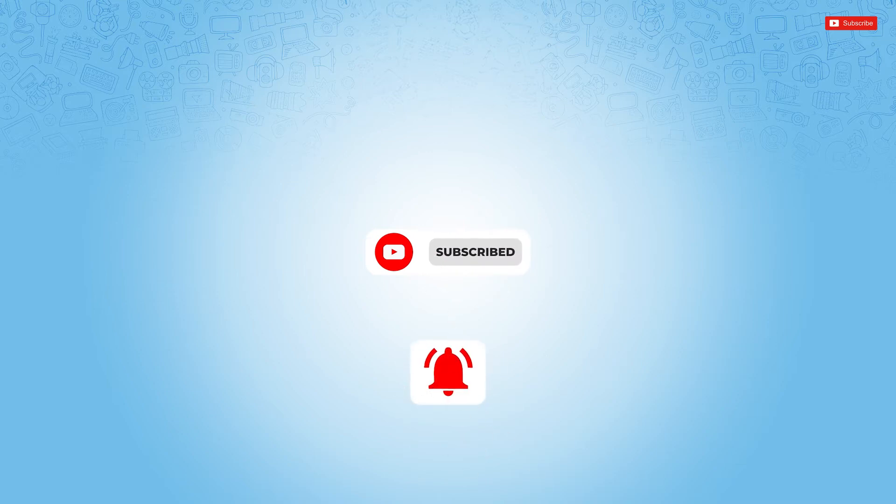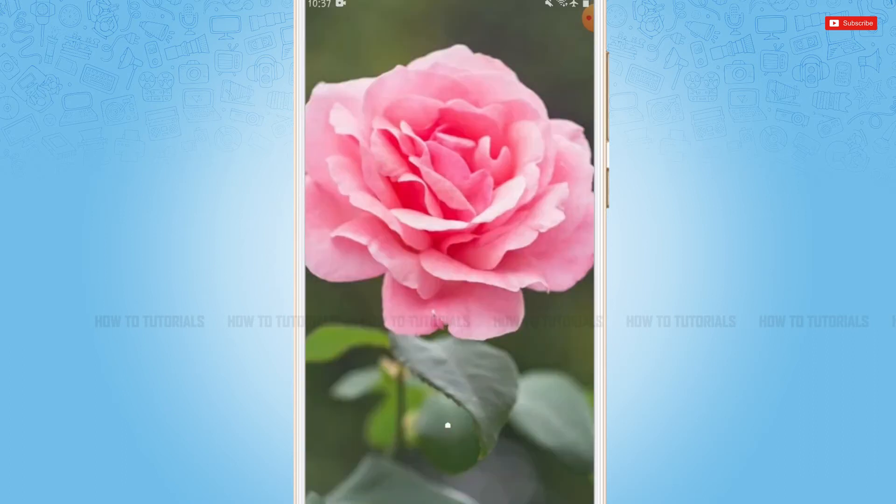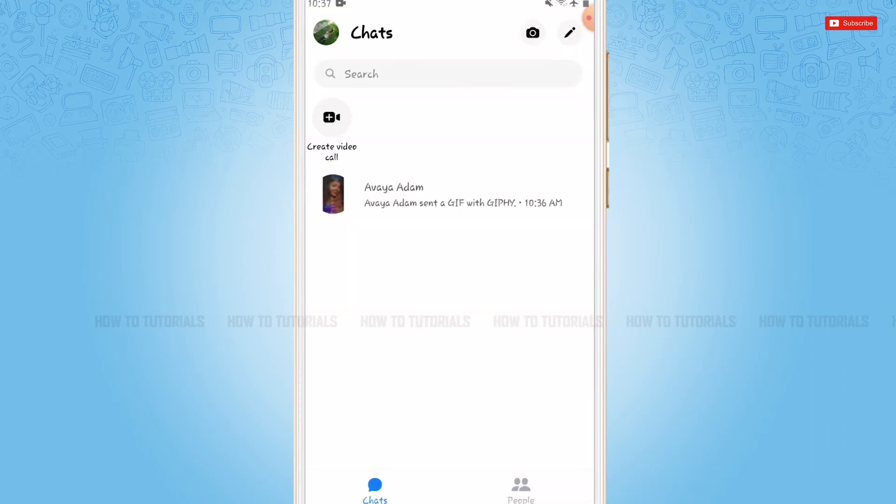So let's get this video started. First of all, you need to open the Messenger application on your Android device and get logged into your account. Here you can go in for choosing any of the conversation that you want to share your screen with.